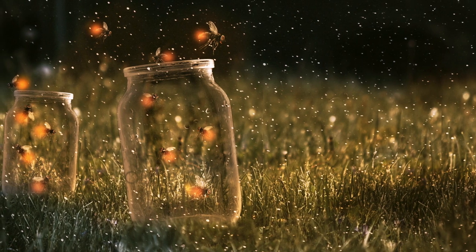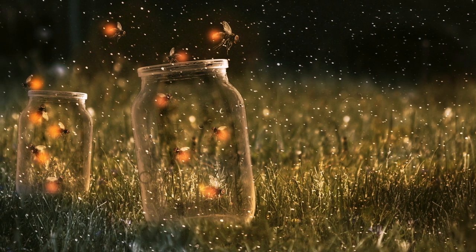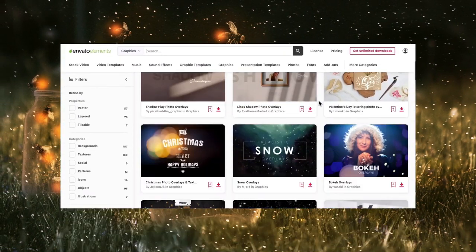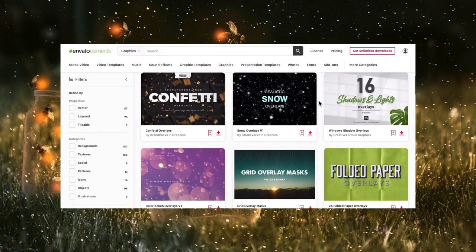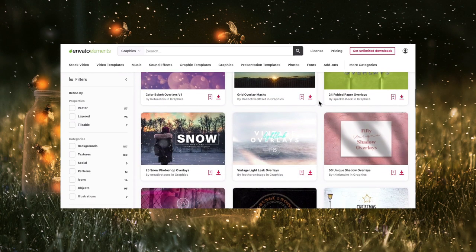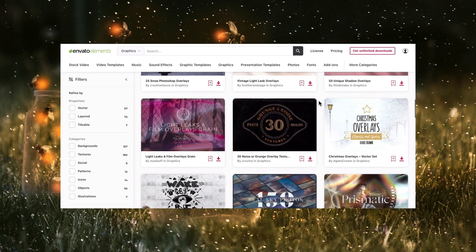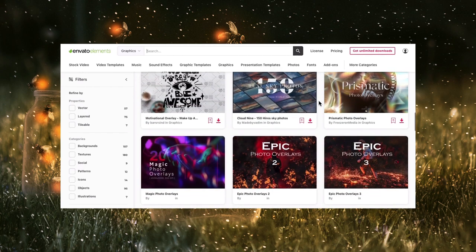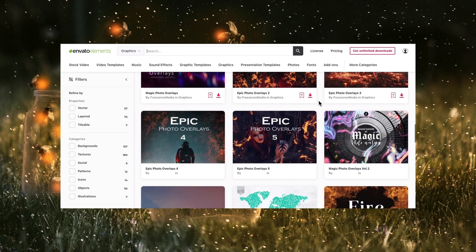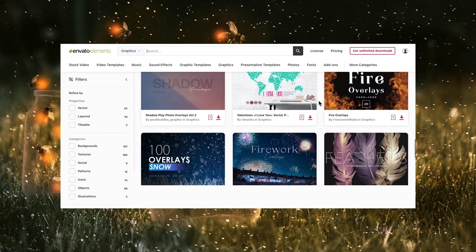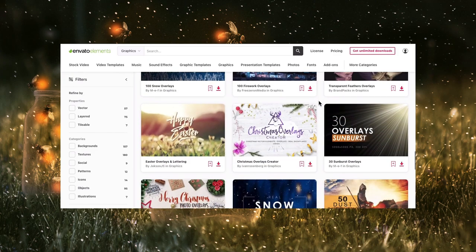To create this, we'll be using some assets from Envato Elements. It's a great resource for all your Photoshop needs. It has a large collection of professional quality lighting effects and actions which you can put to work in your projects right away. Check out the description for links to both the assets I'm using and many different Photoshop lighting effects.